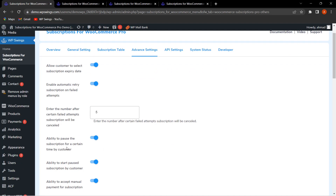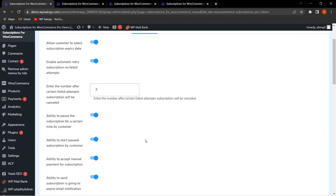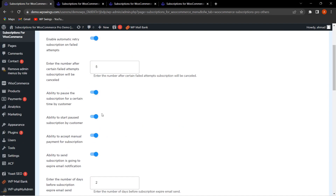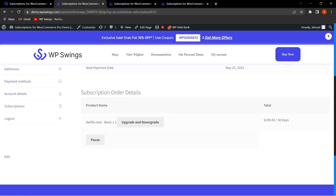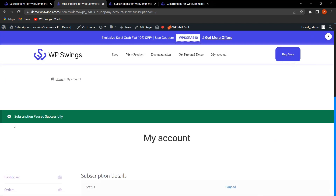The next feature is the ability to pause the subscription for a certain time by the customer. You can enable this to allow customers to pause their subscription. There is also a field for 'Ability to start paused subscription by customers,' which lets customers reactivate a paused subscription. Once both fields are enabled and settings are saved, refreshing the My Account page shows a Pause button. Clicking it gives a confirmation: 'Subscription paused successfully.'